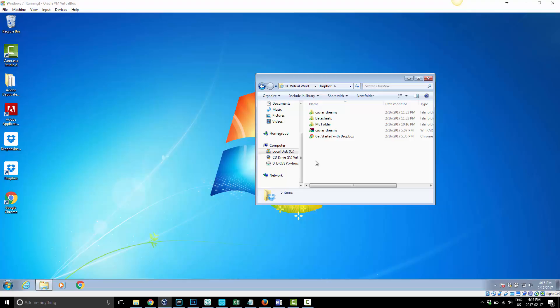I actually want it in a different folder. For this tutorial I'm just going to put it on the desktop, but you can use this for any folder or any location you want to move your Dropbox folder to — whether that's another hard drive with more space or whatever the case may be.